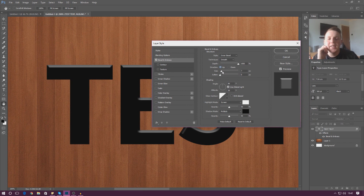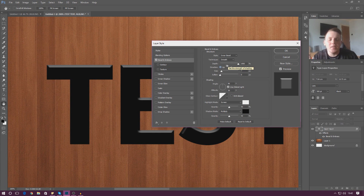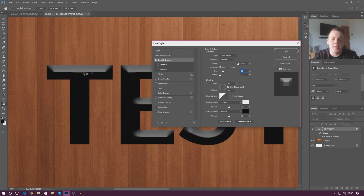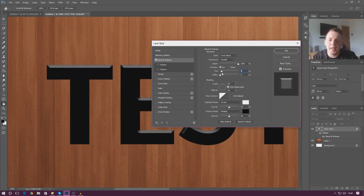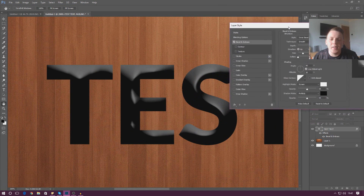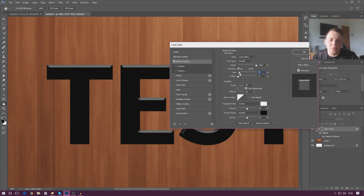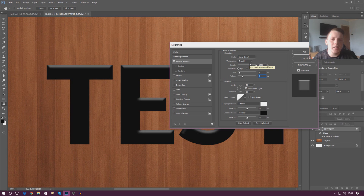From here we've got the size setting, which starts to get a little confusing since it's similar to depth. Depth controls the thickness, while size controls how much space the bevel can take up inside your layer. If you increase size too much, things get distorted. So just limit yourself. Beneath that you've also got soften, which fades everything a little and makes it really nice on the eye. You've just got to play around with all these settings to get the right balance.